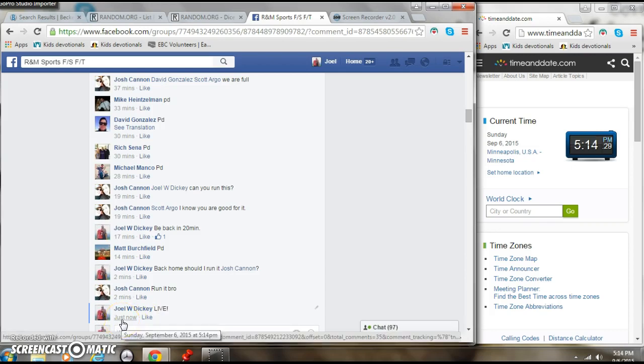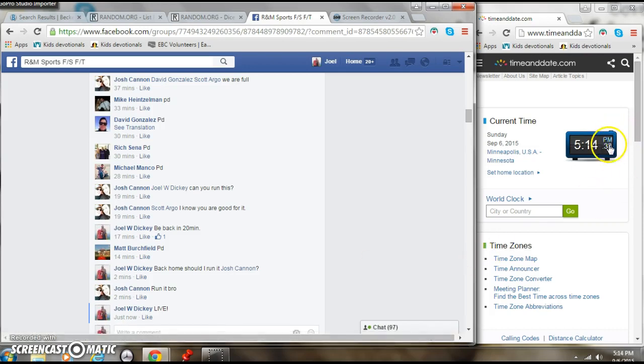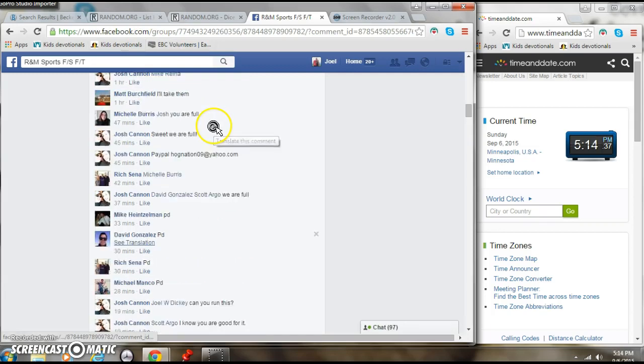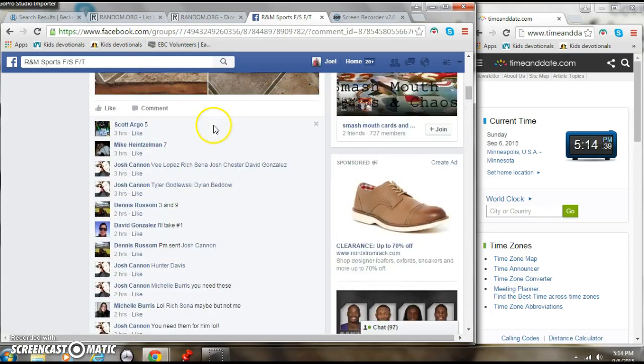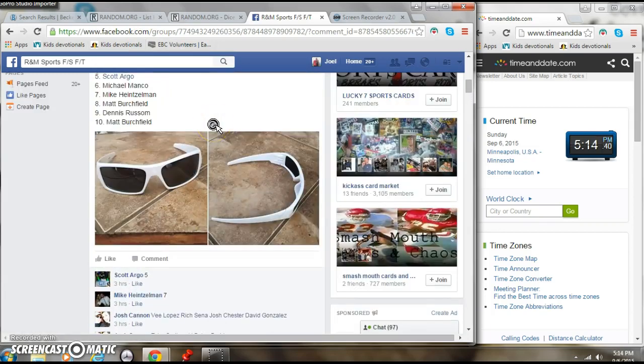That's September 6th, 2015, 5:14 p.m. Roll up top, find the list.